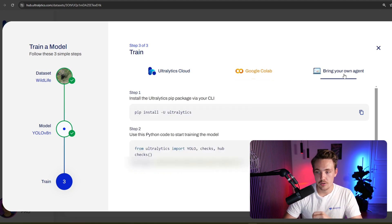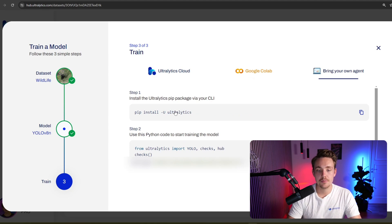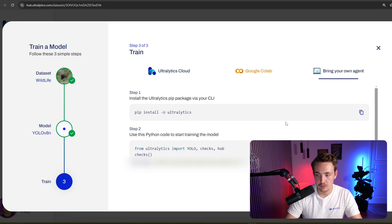So right now, let's go inside bring your own agent. These are the only steps that you need to do. So first of all, pip install Ultralytics.